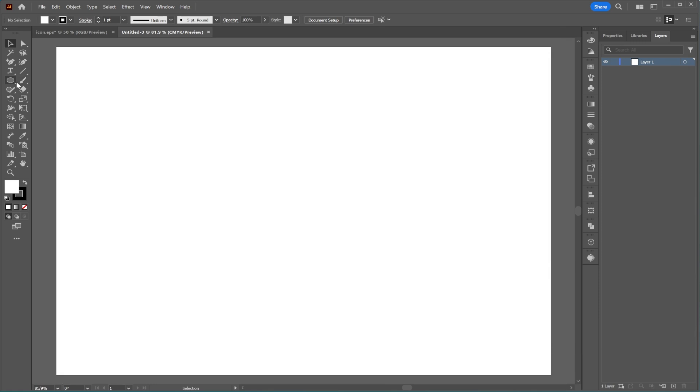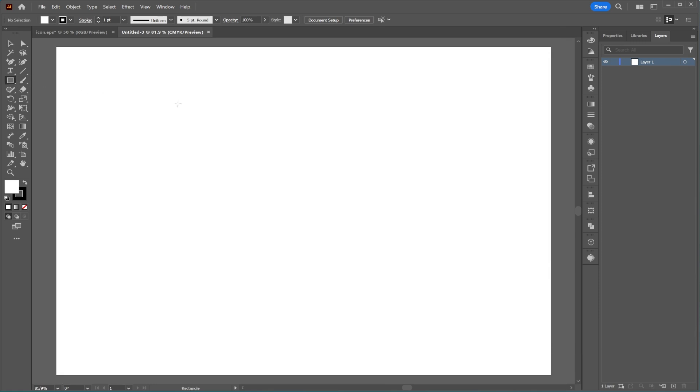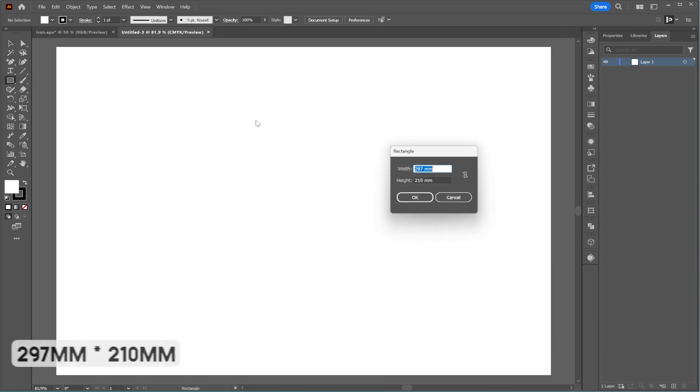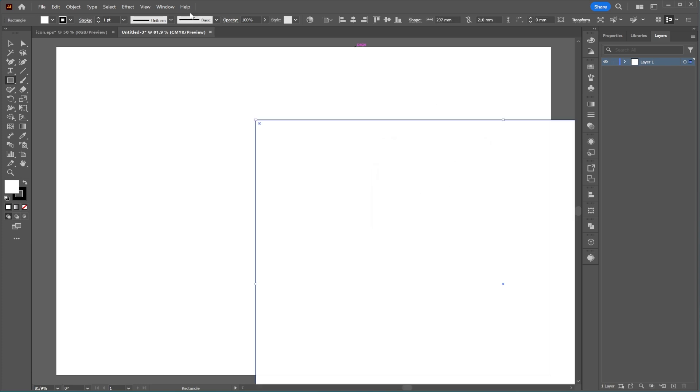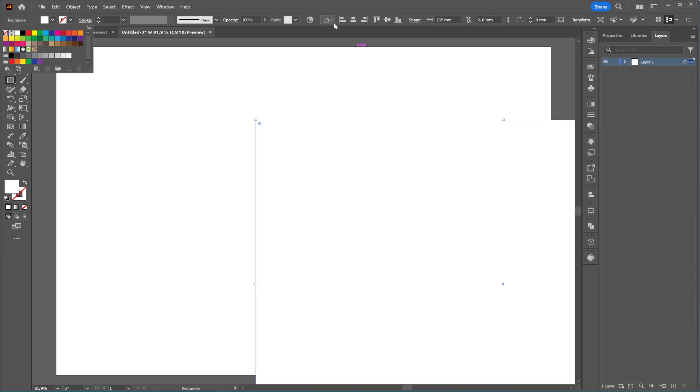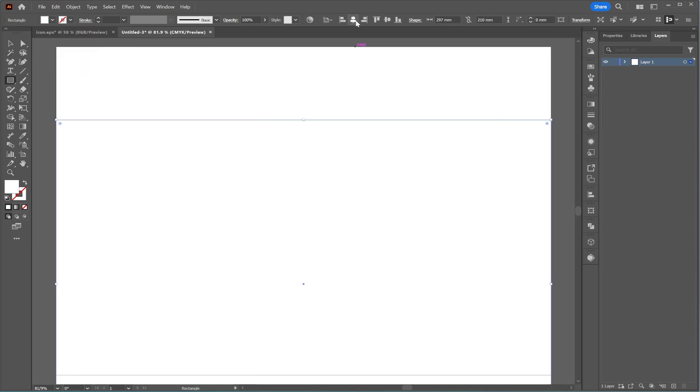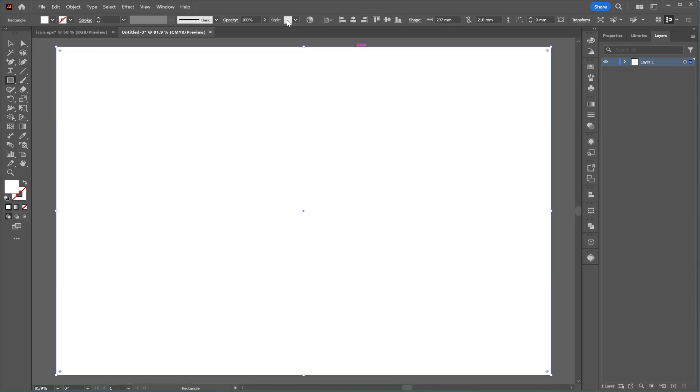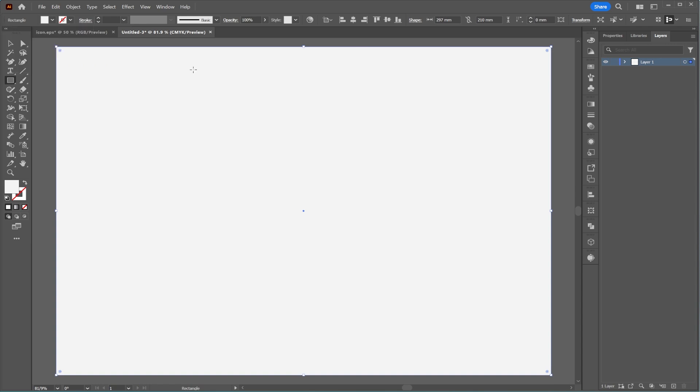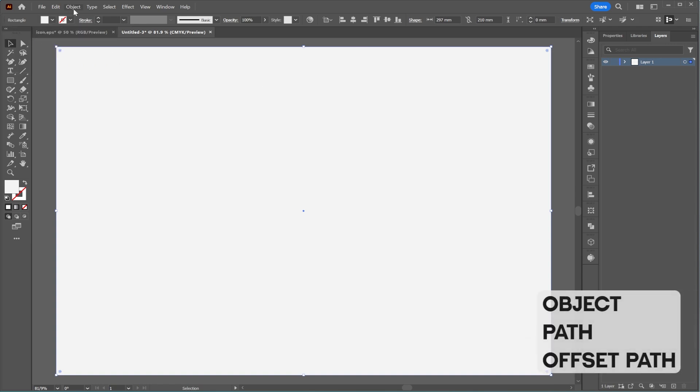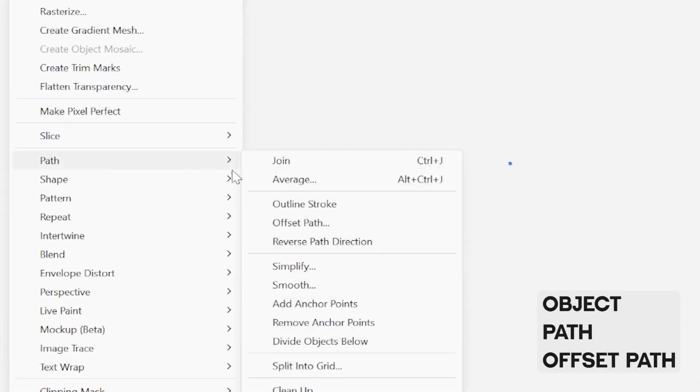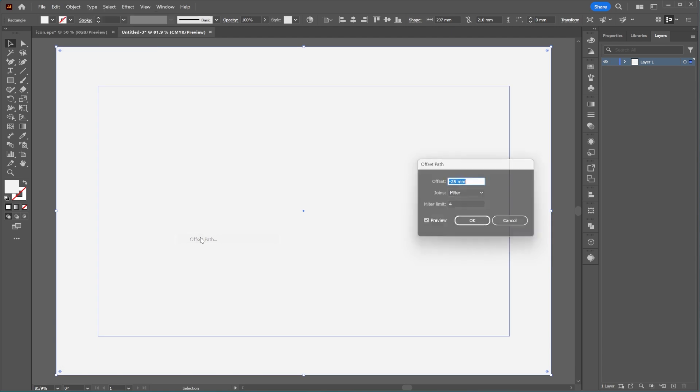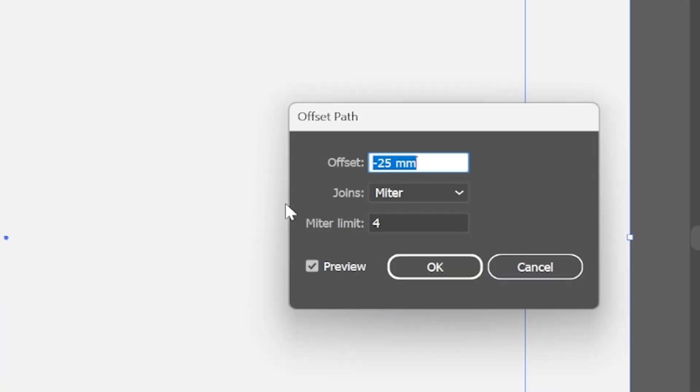To ensure a safe margin for printing, we'll add a 5mm bleed from the edges. To do this, create a rectangle with the dimensions 297mm by 210mm, center it on the page using the Align tool. Then go to Object, Path, Offset Path, and set the offset to minus 5mm, click OK.